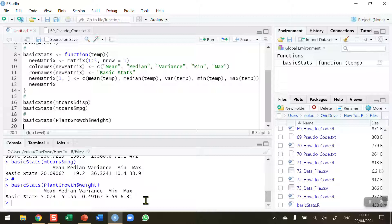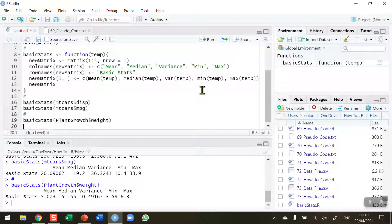I encourage you to try this out on datasets of your own choosing. Within the function you could also add other statistics such as skewness, kurtosis, and mode so you can calculate them all in one go. Once you've mastered that and understand how the function works, you should be ready to create your own functions for whatever you need — for example, a function that draws several graphs with a single function call. That's how you create a matrix using a function in R. I hope you found this video useful, thank you for your attention.